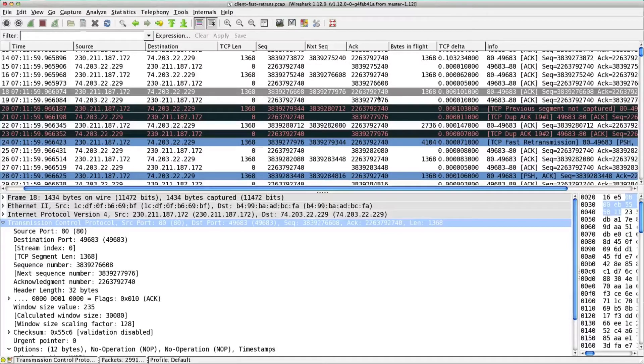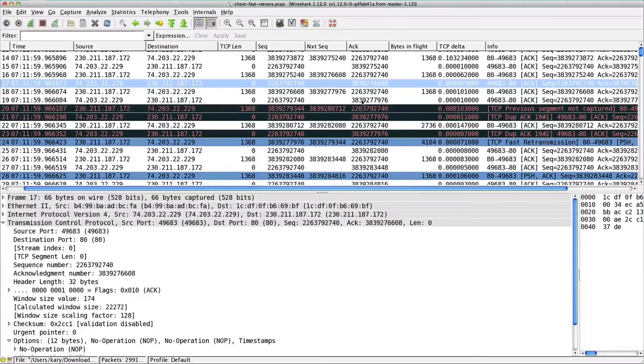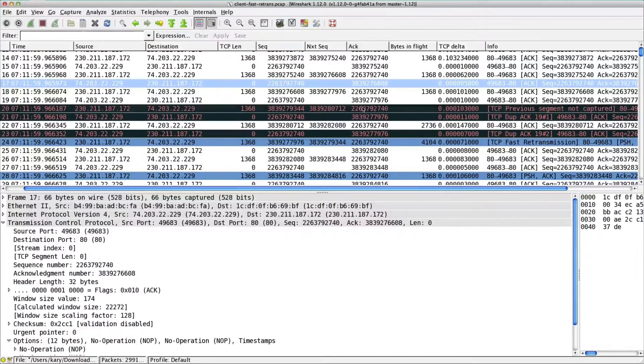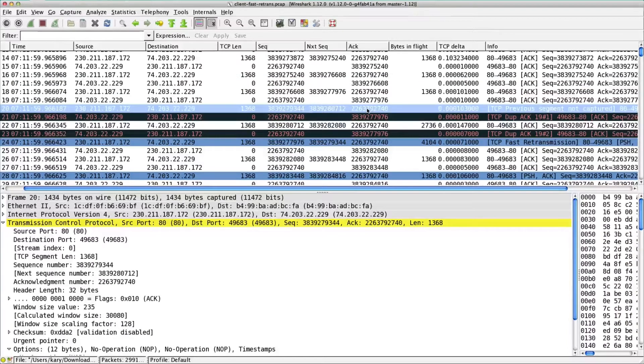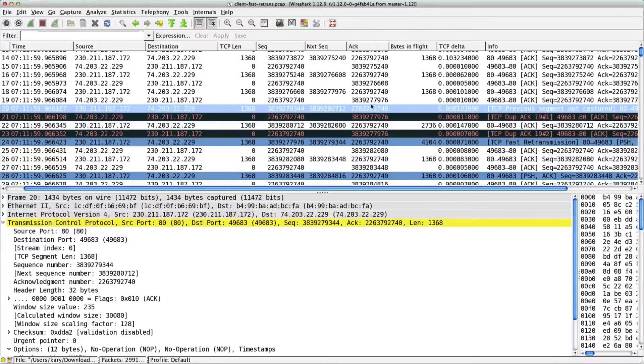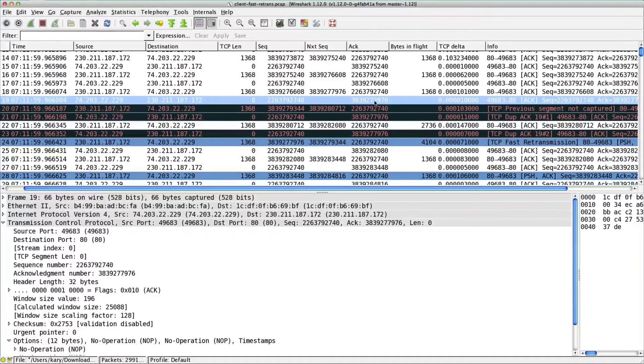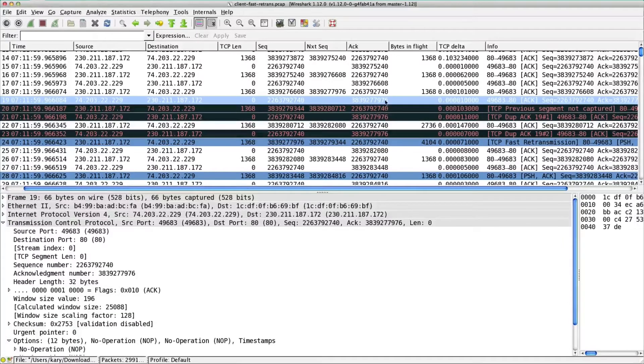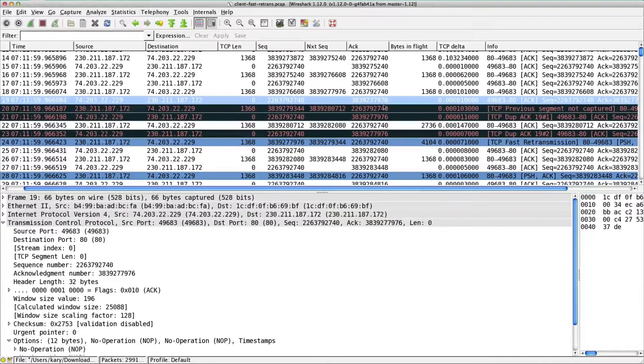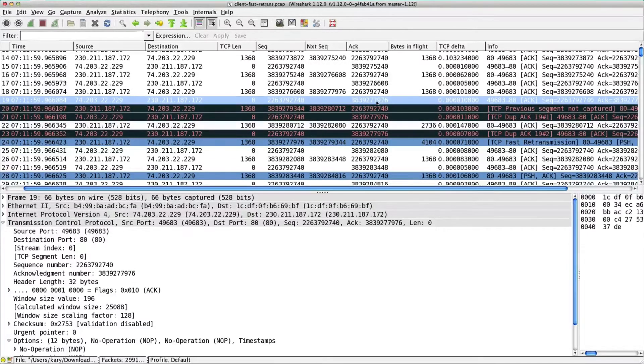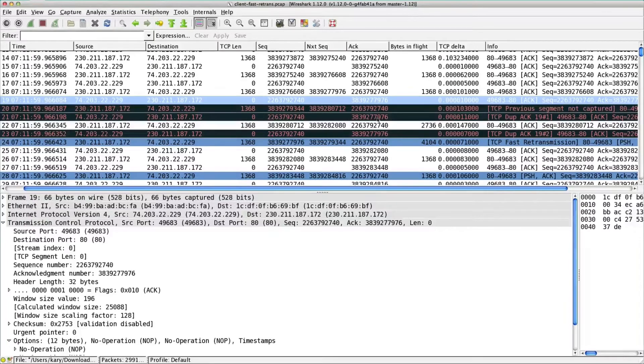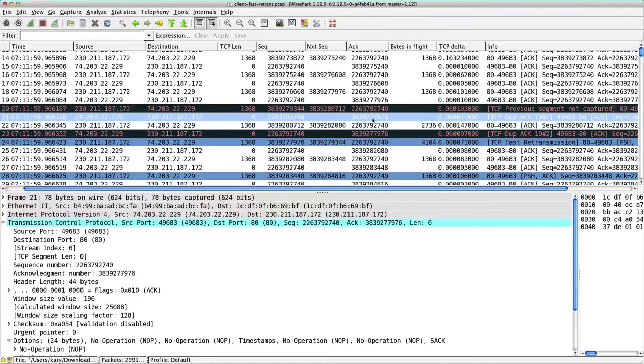The client says, okay, here comes some data, we're acking, everything's great. And all of a sudden, we missed one. So this acknowledgement is saying, hey, I have received the data up to 7975. And the next sequence number I expect to receive is 7976. That's not what it gets. So when that happens, TCP will ack again and say no, I wanted 7976.